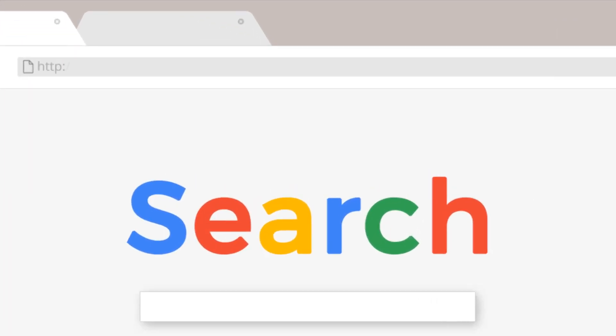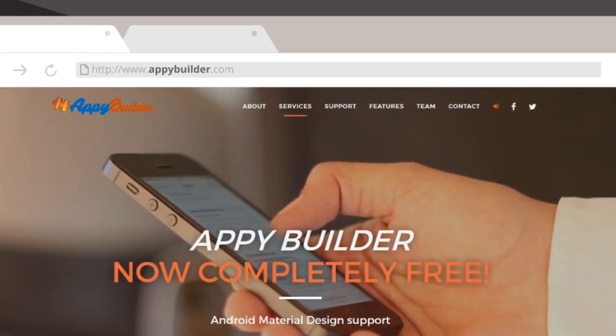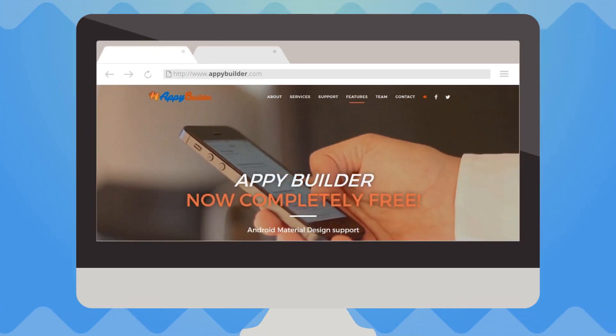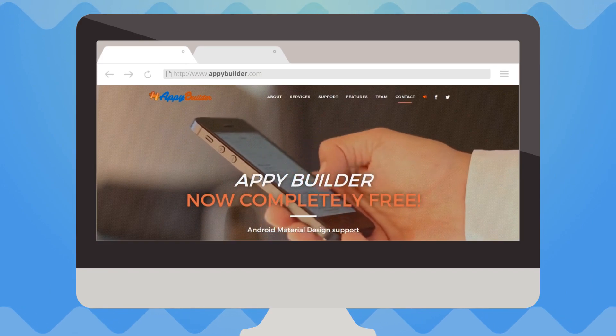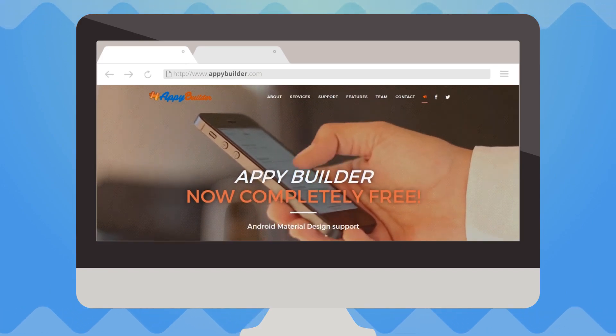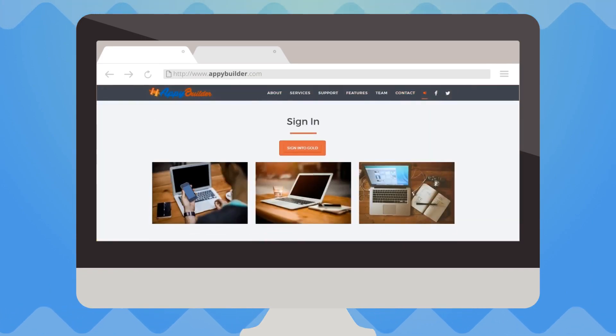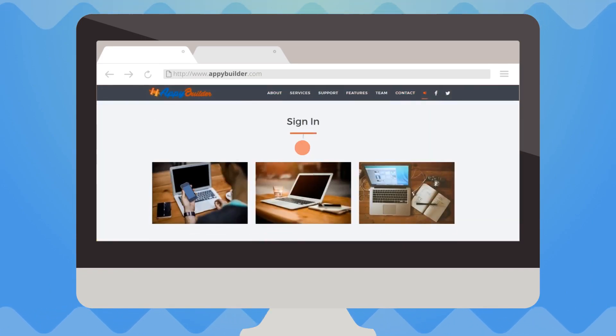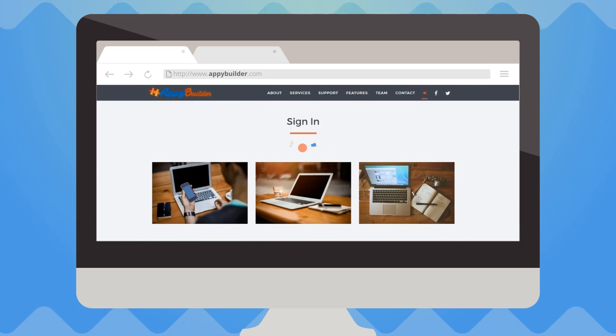AppyBuilder.com is fully browser-based, which means you don't have to install any programs on your computer. You can even sign into AppyBuilder using your existing Gmail account.